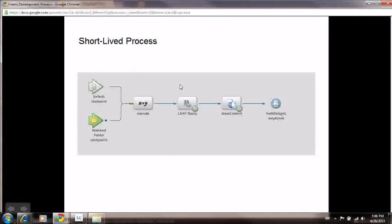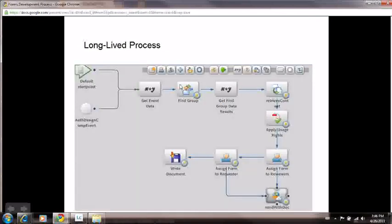The process stores it in content services and then throws an event. This event will be caught in a long-lived process, and then it finds the right group to assign the task. Then it gets the document from content services, reader-enables it, and assigns it to the reviewers or testing team.